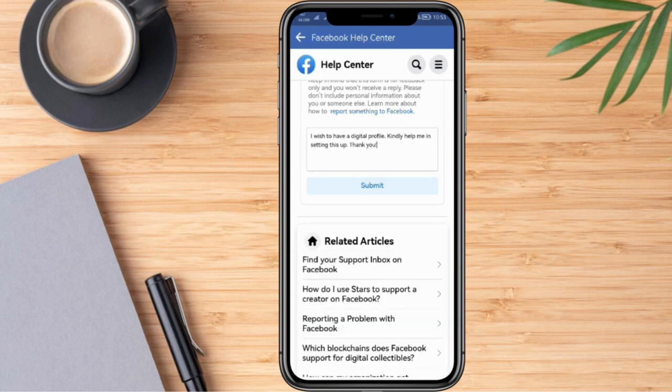So there you have it. That's how we are going to change our Facebook profile to a digital profile. I hope this video was helpful. Until the next one.